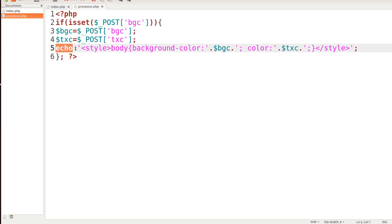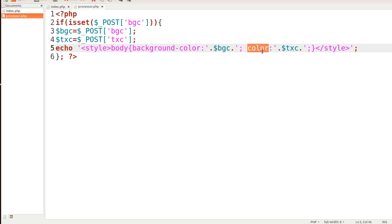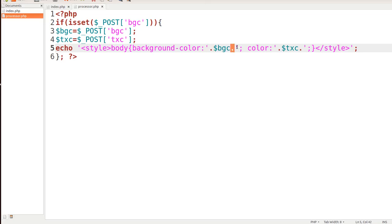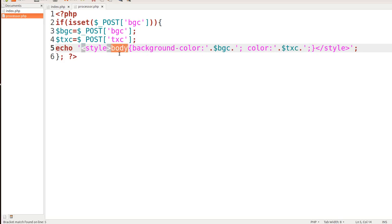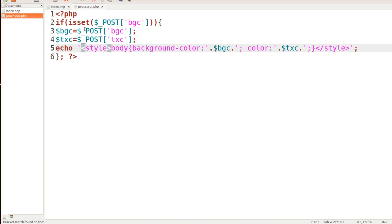If TXC is set, we take it and store it into a PHP variable called TXC. Now notice what we're echoing back: we start with a style tag targeting body, set background-color equal to whatever is in the BGC variable, and then the text color — in CSS you just put 'color' — grabbing the TXC variable. We're concatenating these using single quote, period, variable, period, single quote. And then the CSS terminator. We put that in curly brackets targeting body. So let me save this — body is targeted, and everything within the body is what we're targeting with this CSS.